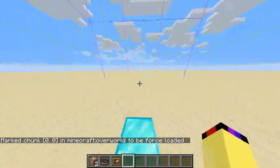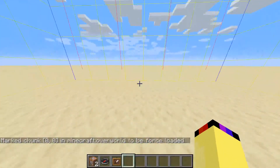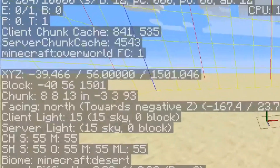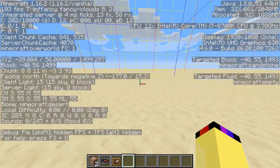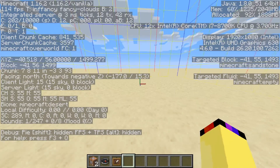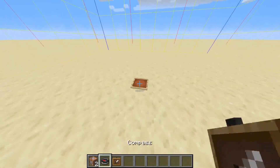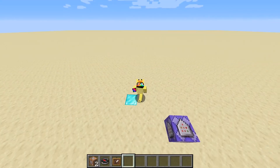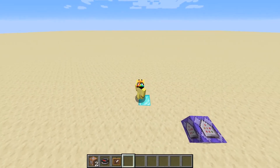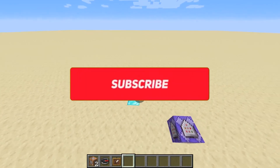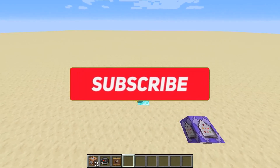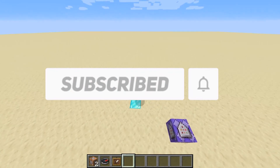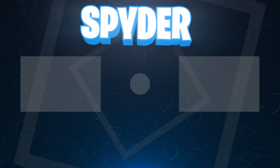That means this chunk is going to be constantly loaded no matter how far away you go. Just to demonstrate that, I will go thousands of blocks away. As you can see by our coordinates, we have traveled about 1,500 blocks away, but if we place down the compass and the item frame, it's still going to track me. Thank you guys so much for watching this video. If you did enjoy it, make sure to leave a like and consider subscribing — it's free, and you can always change your mind later. So thank you guys for watching, and I'll see you in the next video. Bye!